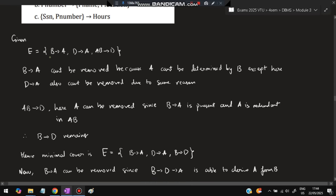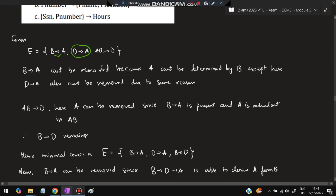To find the minimal cover, given: B → A, D → A, AB → D. First, ensure the right side has single attributes — it does here. Next, check if any dependency is redundant: removing B → A cannot be derived from the remaining two; removing D → A cannot be derived; removing AB → D cannot be derived. So all three are kept.